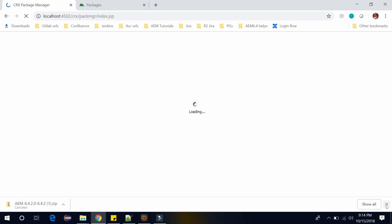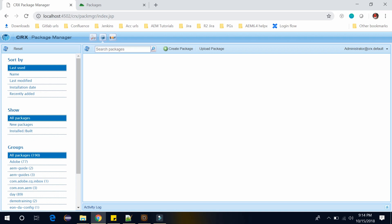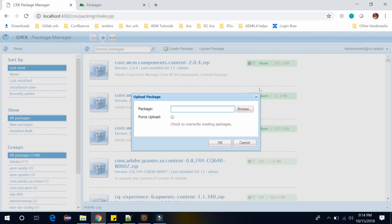Sign in over here and go to the CRX Package Manager. And here you need to upload your package, which you have downloaded just now.